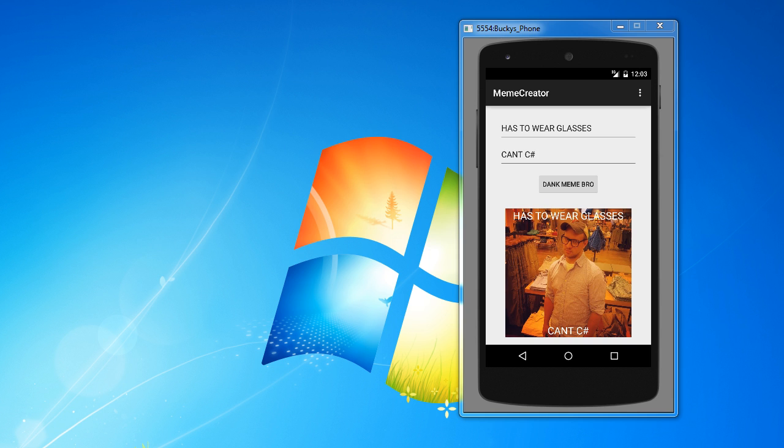So sweet. There you go. Looking good. And that, ladies and gentlemen, is how you create the world's worst meme app.